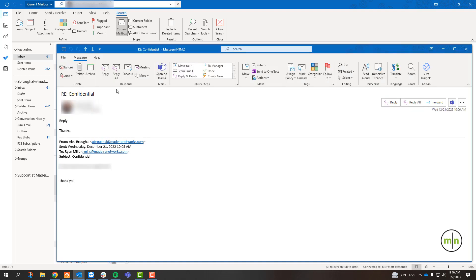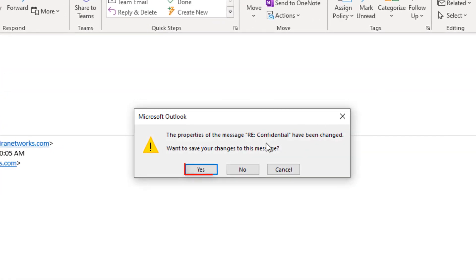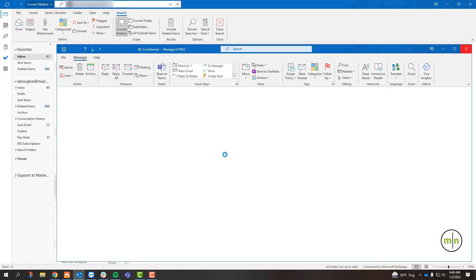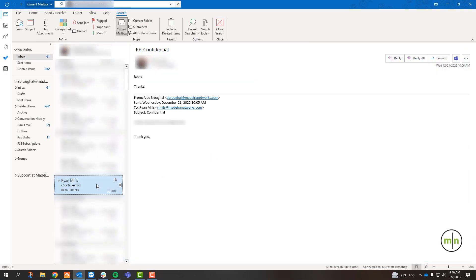The email no longer says that it's encrypted and now we just need to make sure that we save the changes we made when closing out of this email. We can see that the email no longer has the lock icon next to it, meaning that there is no encryption on it.